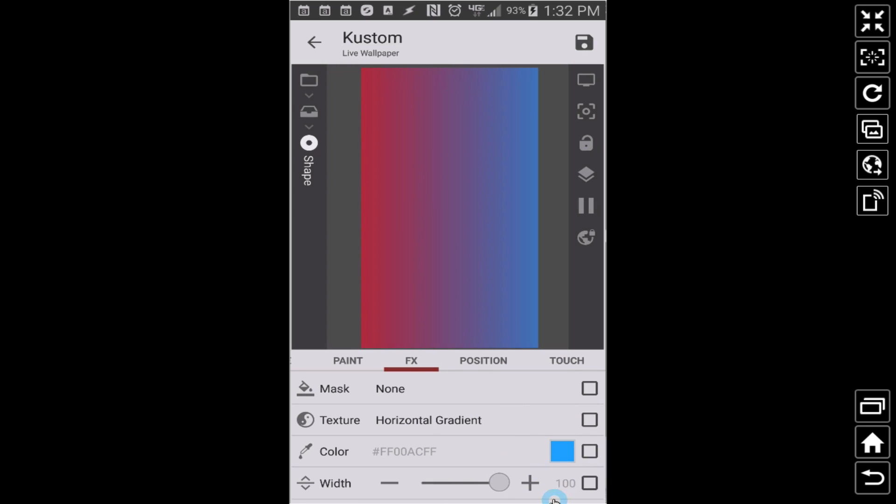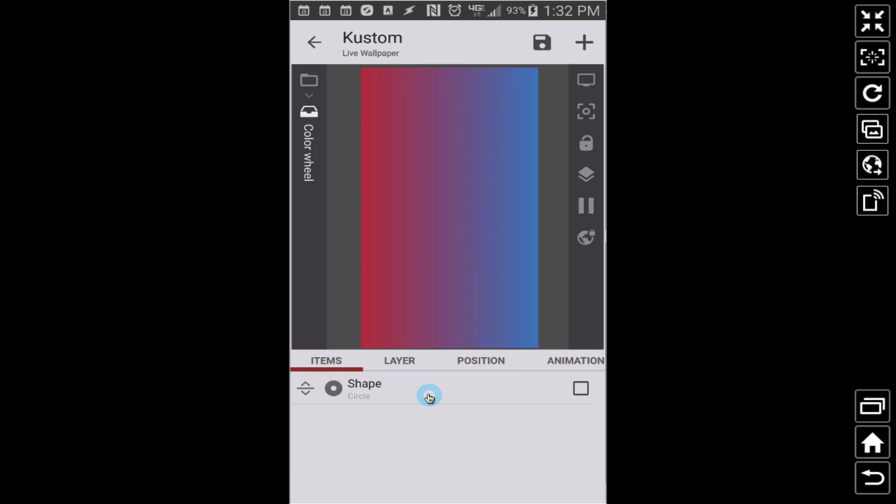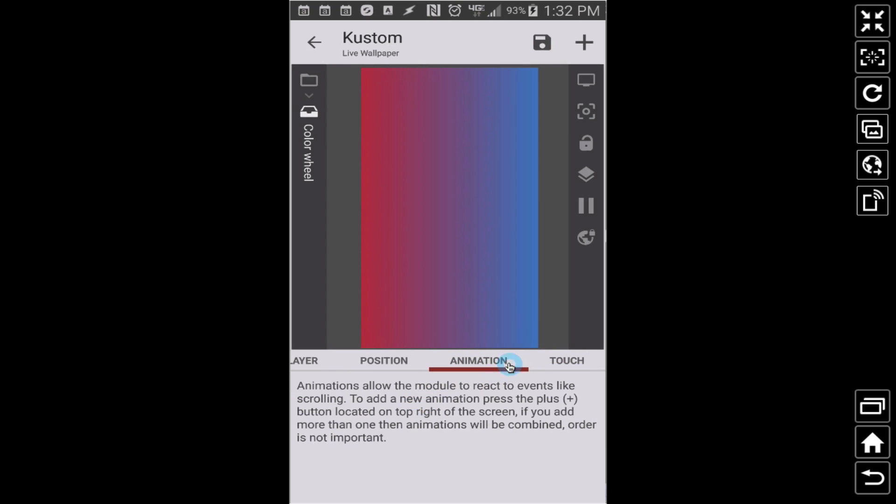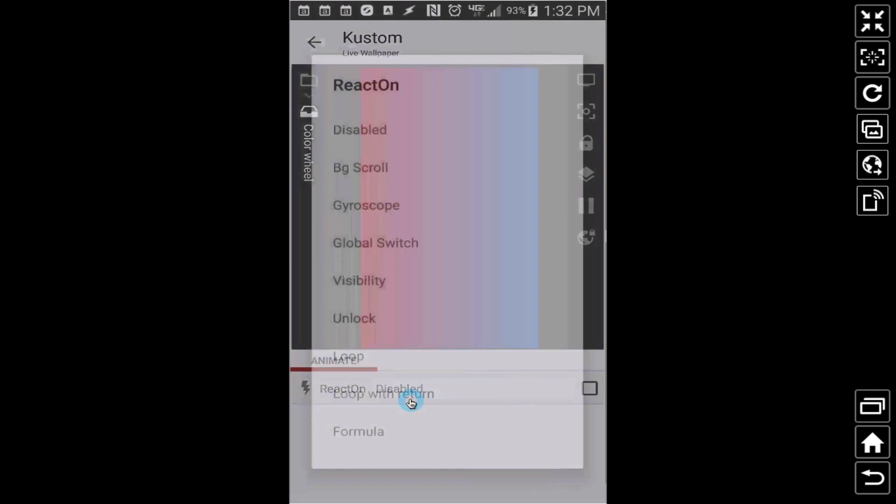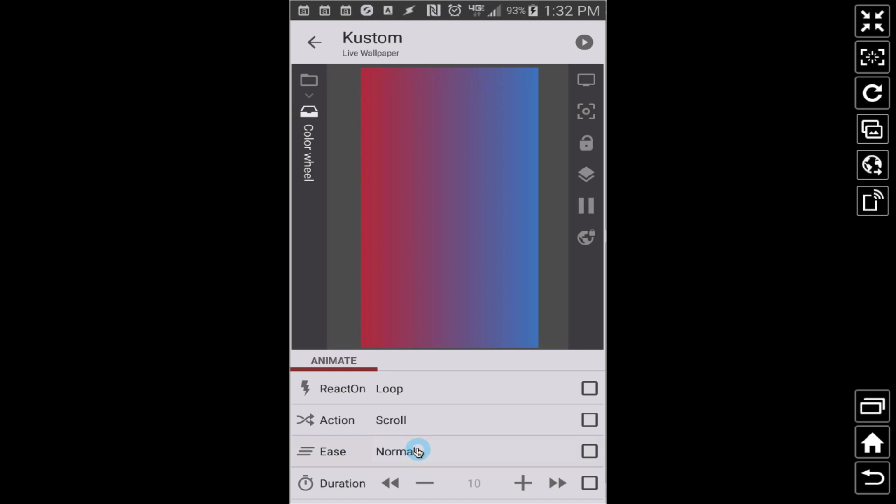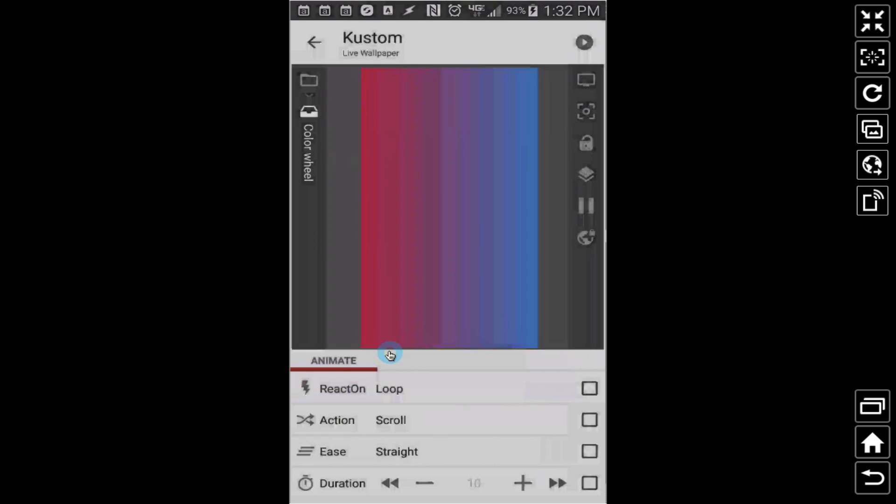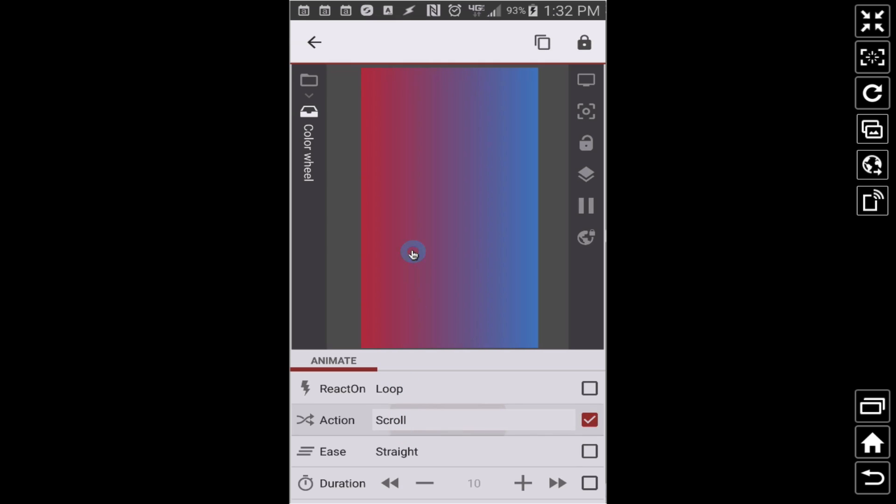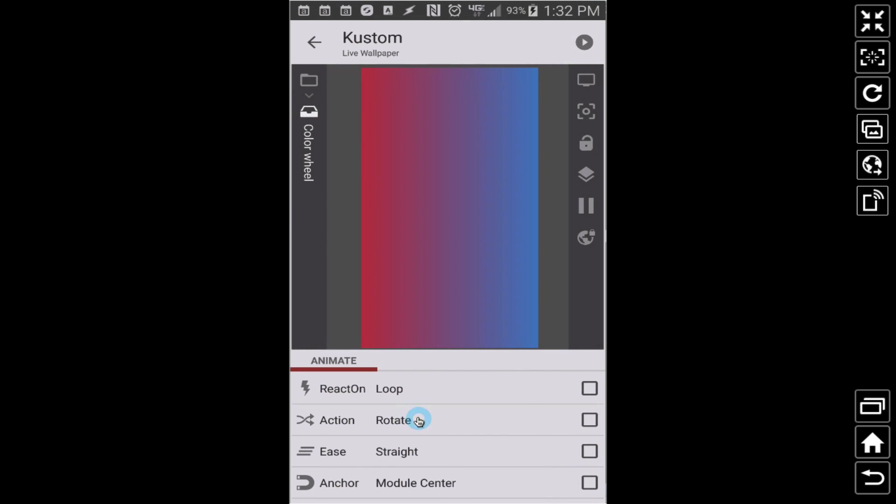Now for this overlap group that we call the color wheel, let's just have this doing an animation and let's do a loop. And the ease, let's make it straight, that's why it's just a constant. I don't want to scroll, I want to rotate. So loop, rotate, straight, that should be good.